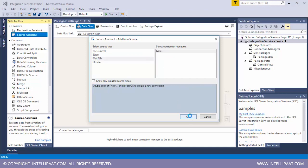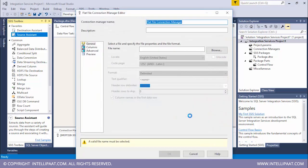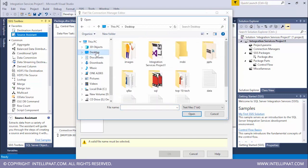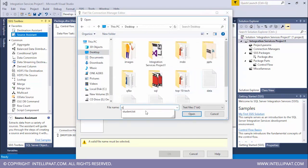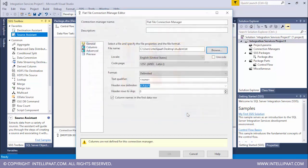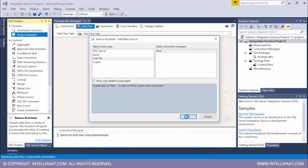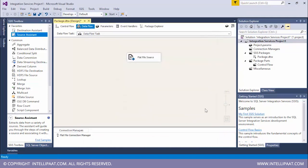Our first task would be to use the source assistant. With the help of the source assistant we can bring in the source data file. Since our source data file is a flat file, I'll select this. I'll click on new, then OK. Then I'll select my file. My file is stored in the desktop. Let me just type student over here. Let me select this. Let me have a look at the columns. These are our three records which are present in the source file. I'll click OK, and again OK.